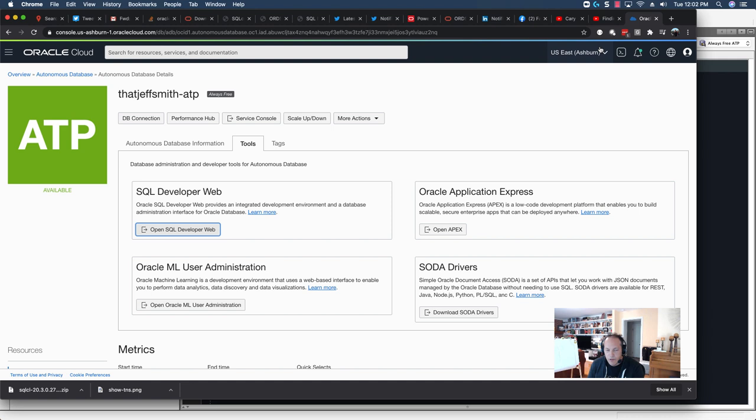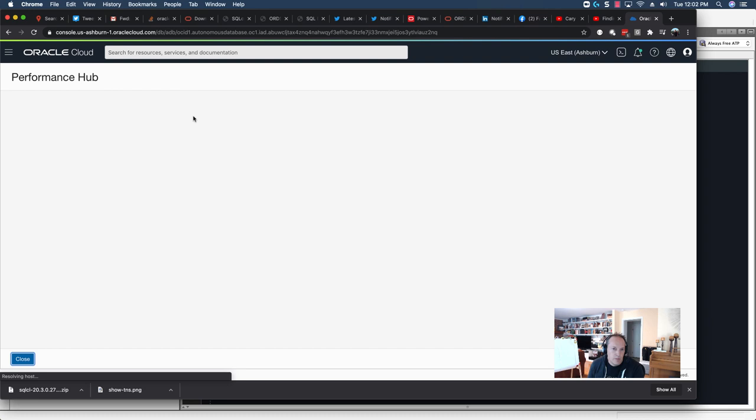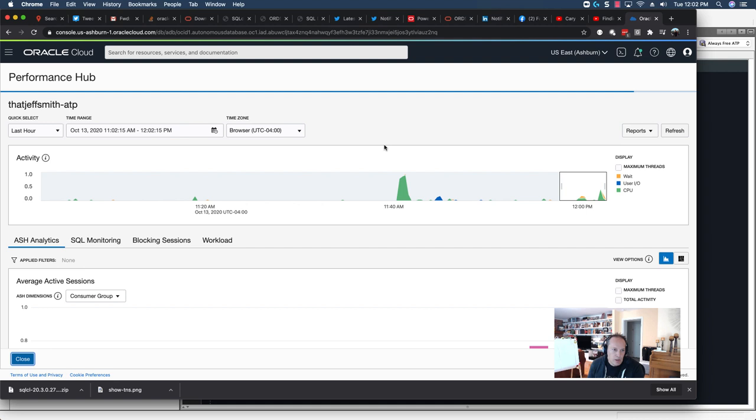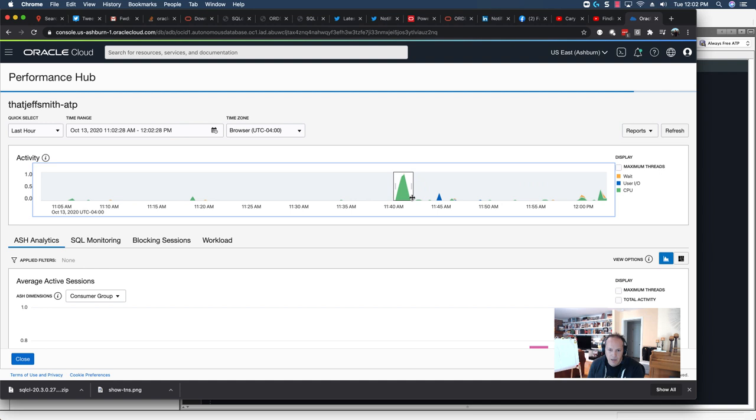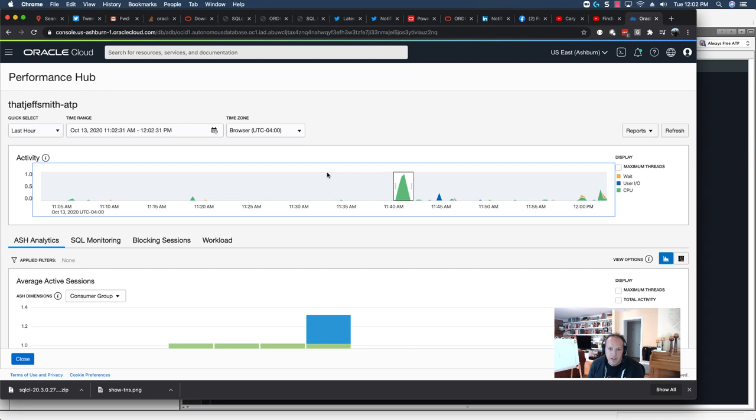Now, when we're talking about problematic SQL, if you want to stay in your browser, there is a link here for Performance Hub, and this allows us to see what's been going on in our instance. I'm going to show you a similar view in SQL Developer Desktop, but just quickly, I can see that there is a large CPU spike right here, and I'm just dragging this window over to focus our attention on what happened exactly in that time period.